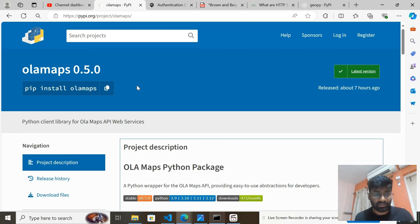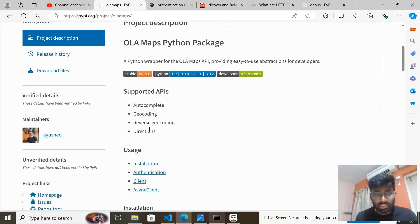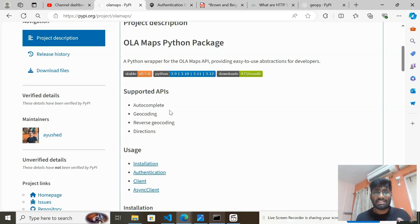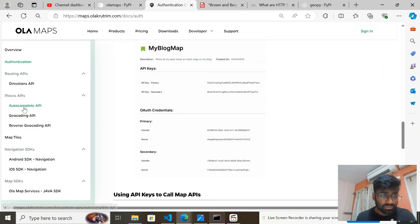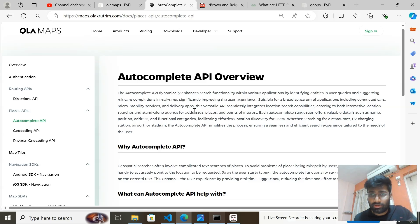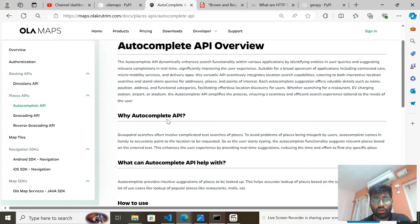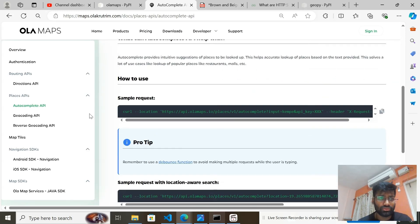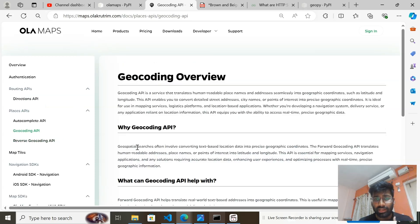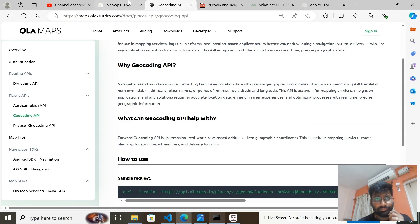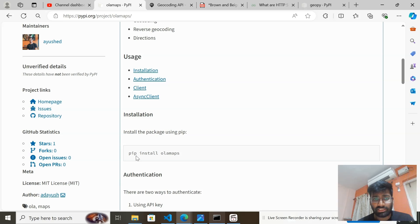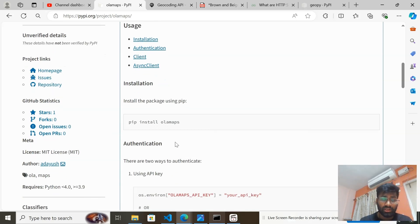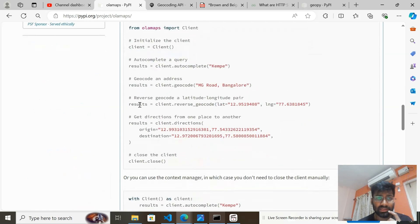The second step also includes installing the required library. The OlaMaps library is a Python wrapper for the OlaMap API. The supported APIs are autocomplete, geocoding, reverse geocoding, and directions. You need to install this package using pip install olamaps, and using that library we can communicate with OlaMap. You'll also need your API key.